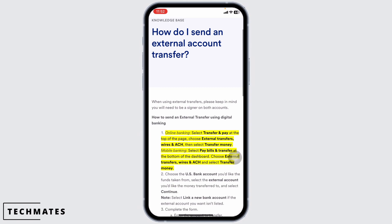Now, choose the account you want the funds to come from. Enter the amount you are transferring. Keep an eye on any transaction limits.